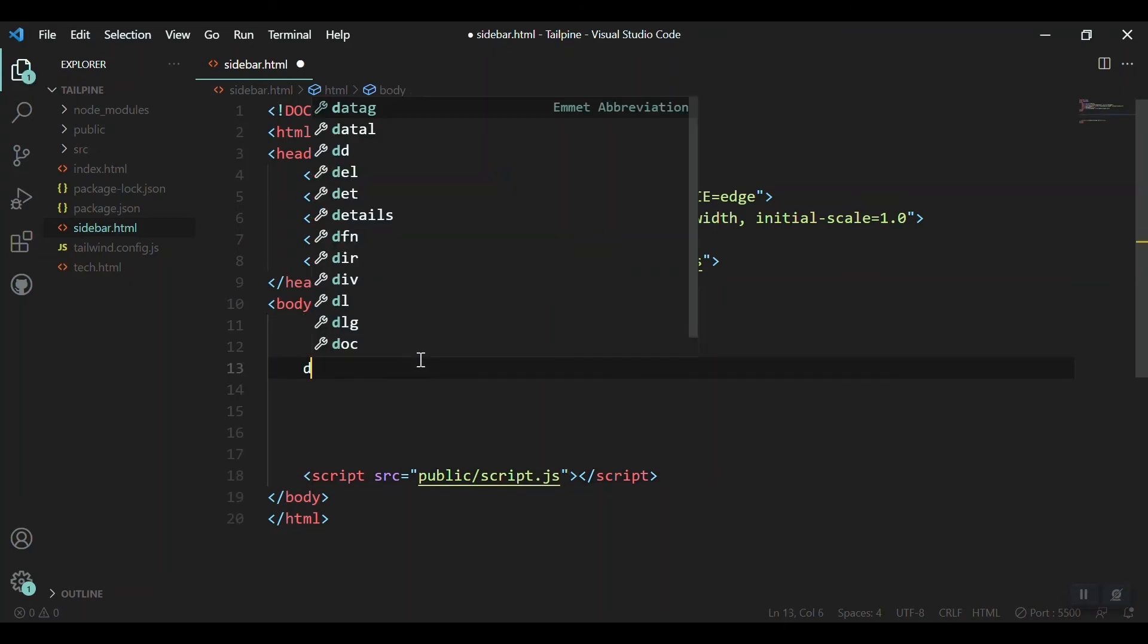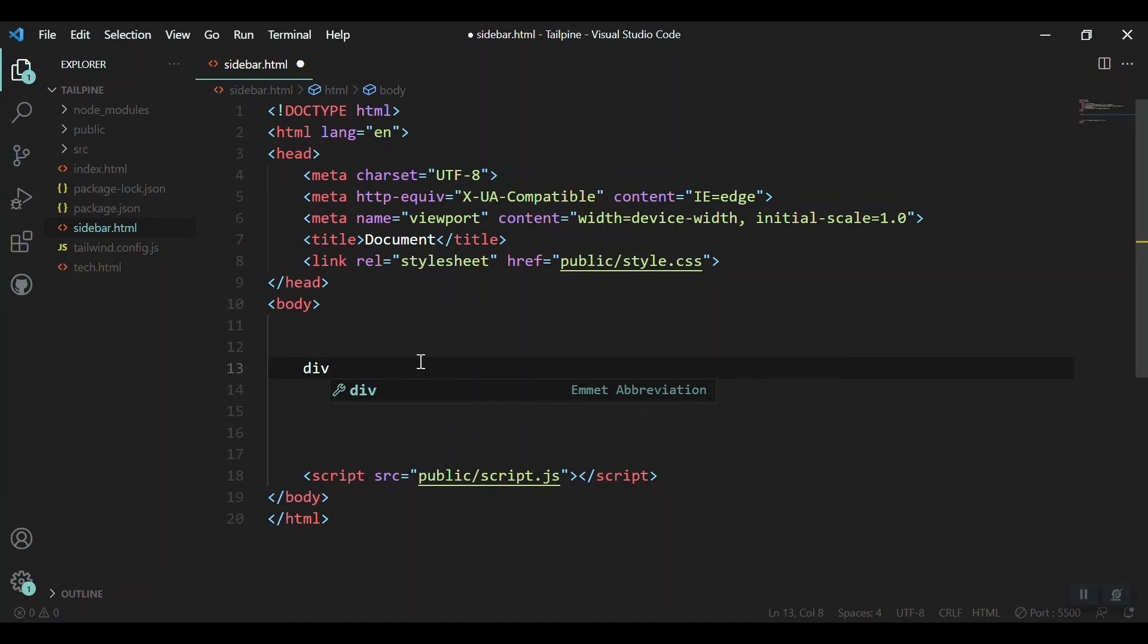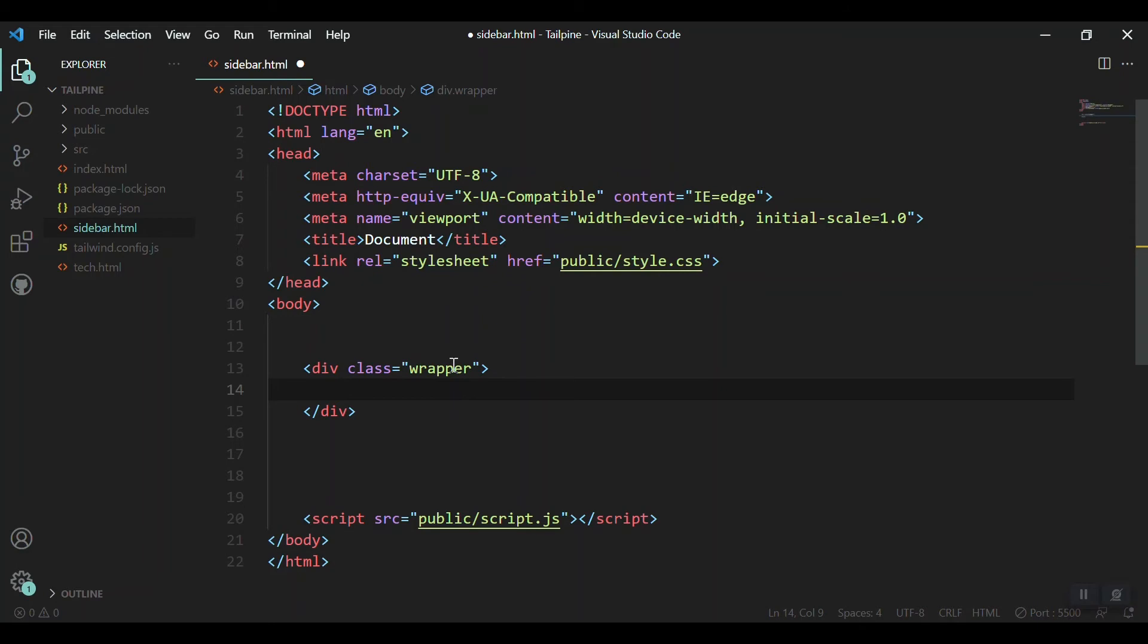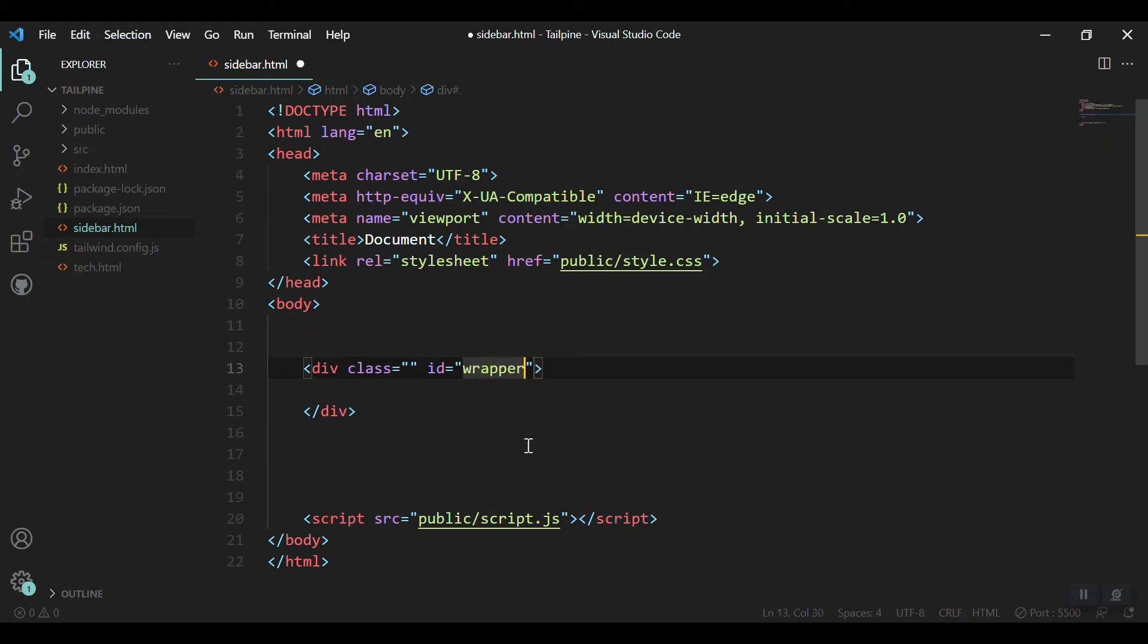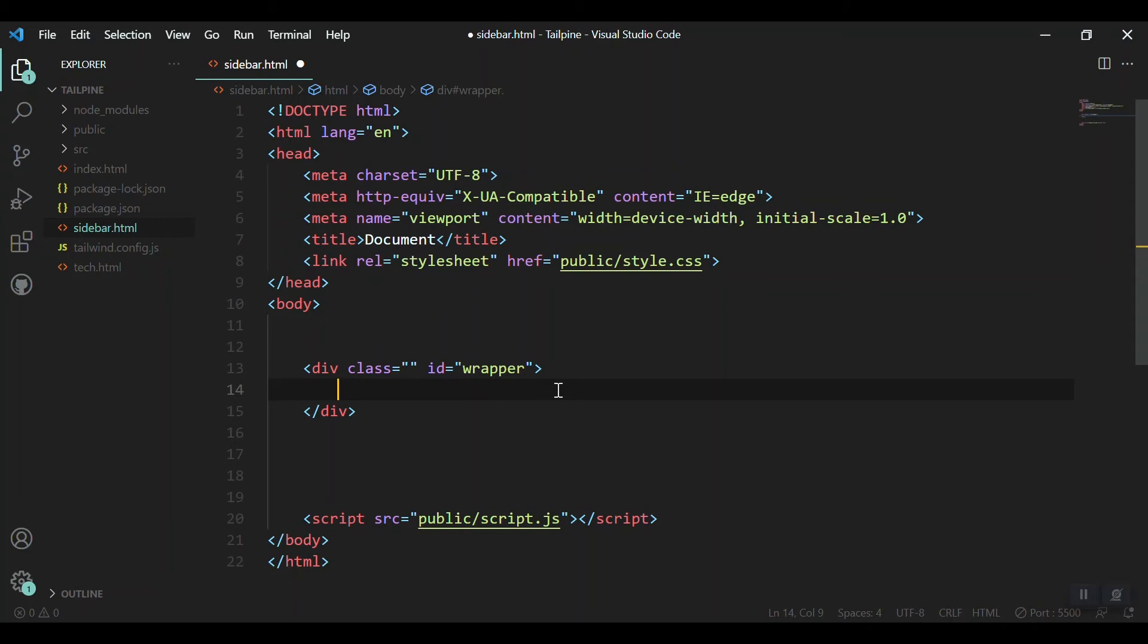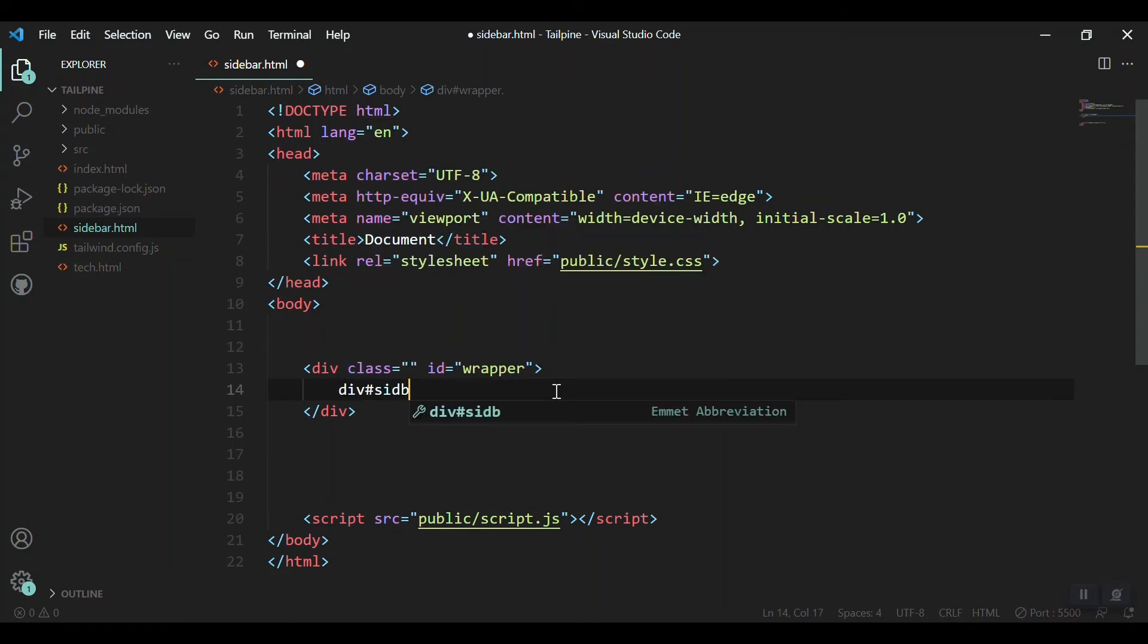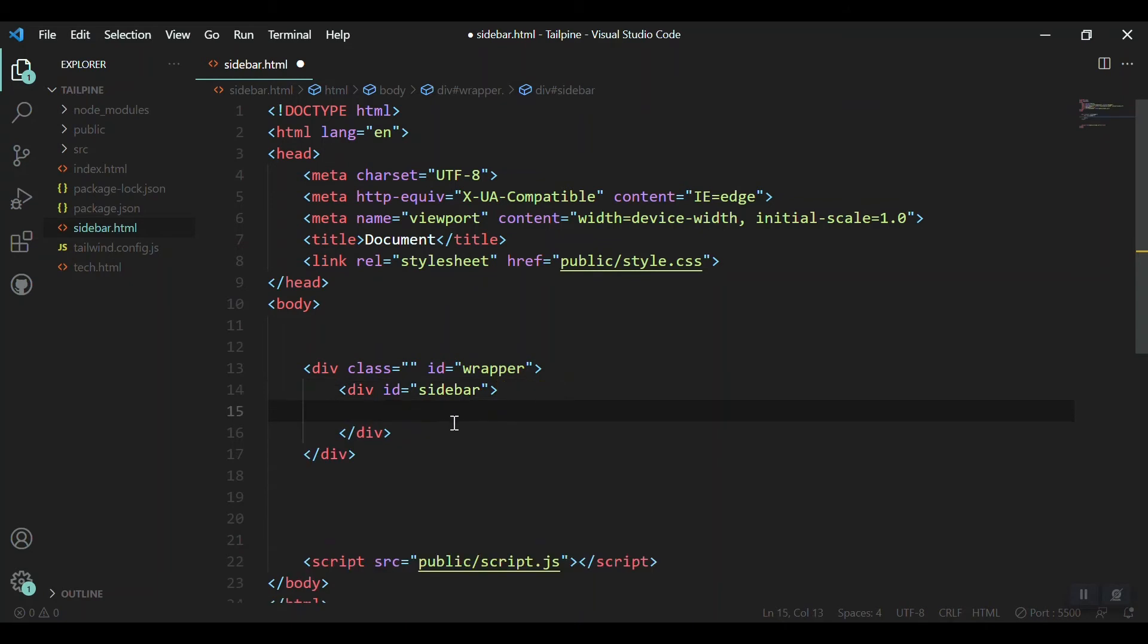Now moving forward, I'm creating a div, actually a wrapper div which wraps our sidebar and the content in it. So dot wrapper, it is a custom class and it does not have to do anything with the CSS, we can skip this one as well but I just named it. Let me give it the ID of wrapper.